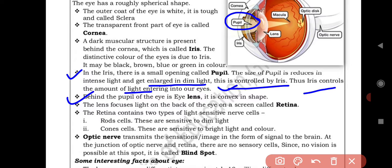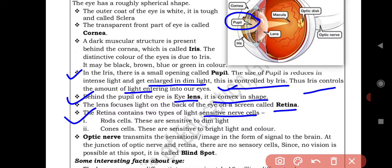Behind the pupil of the eye is the eye lens. It is convex in shape. The lens focuses light on the back of the eye on a screen called the retina. So the lens focuses on the retina at the back of the eye.